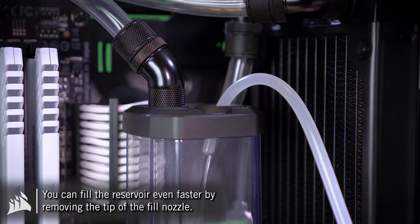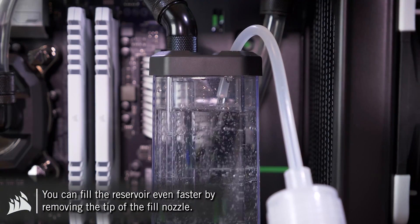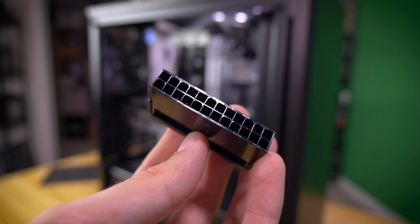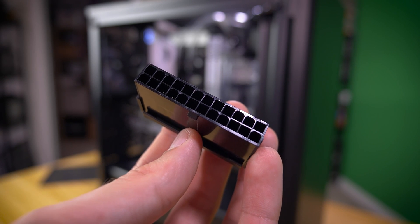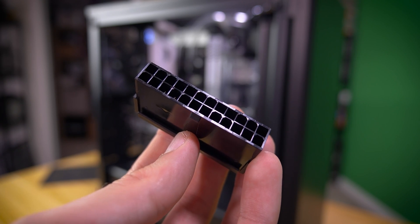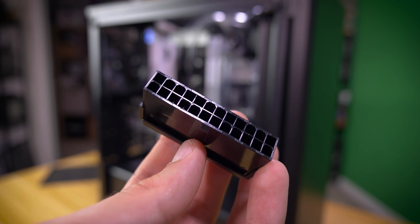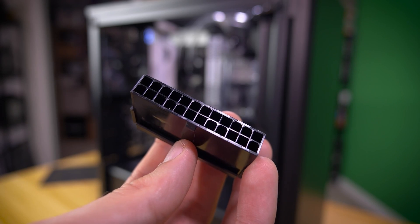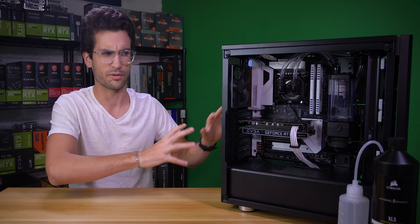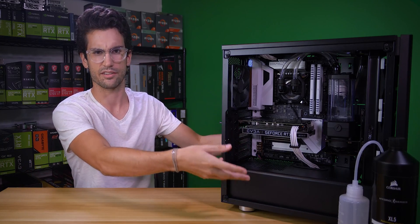When things are nearly topped off, set your fill tools aside and grab one of these. It's a 24-pin jumper, you'll get one included in your Hydro-X kit. In essence, these trick your power supply into thinking it's been turned on. You could use an external secondary power supply for this part, that's what I like to use, just because I don't have to deal with all the cables already connected to the system.